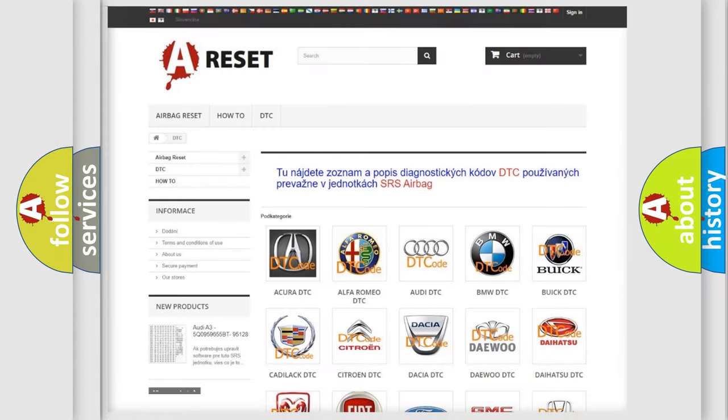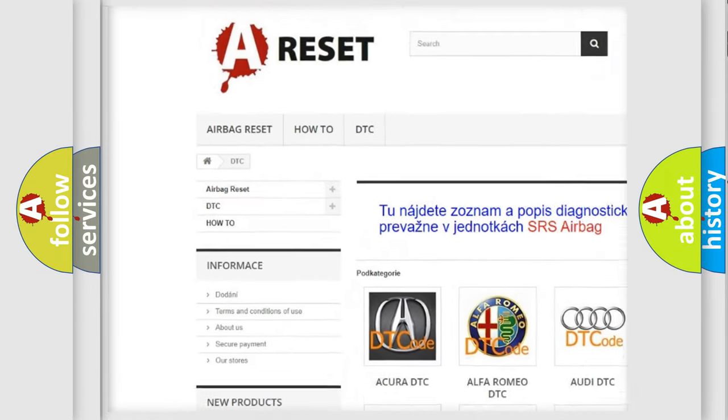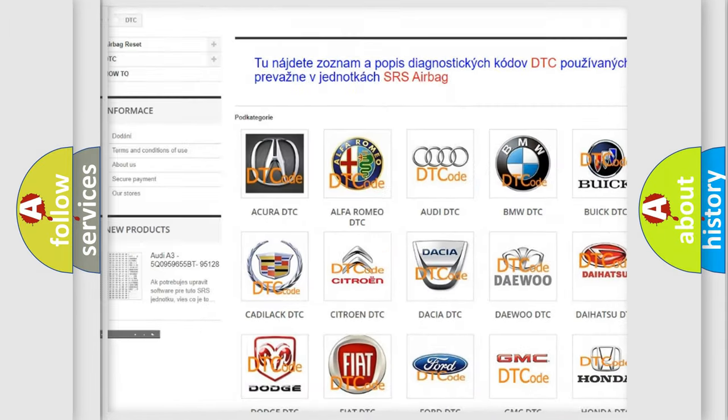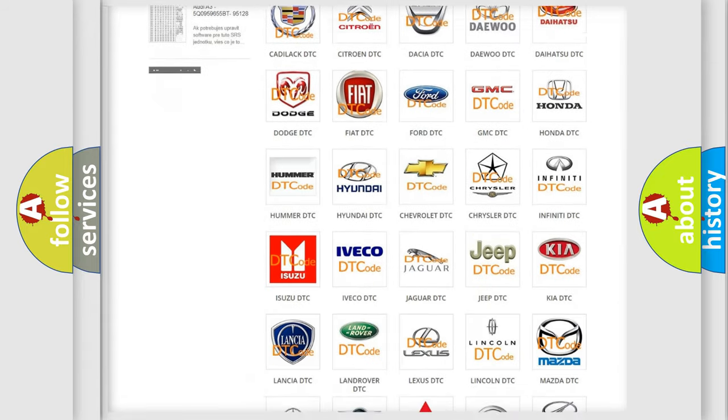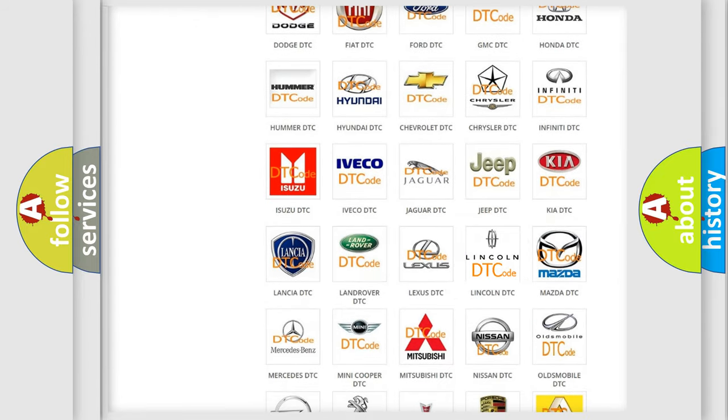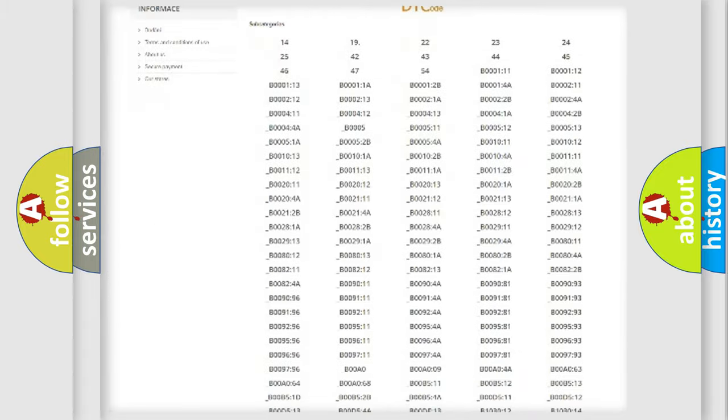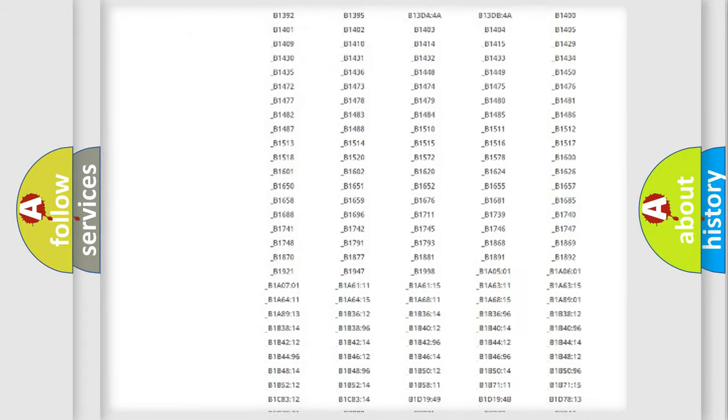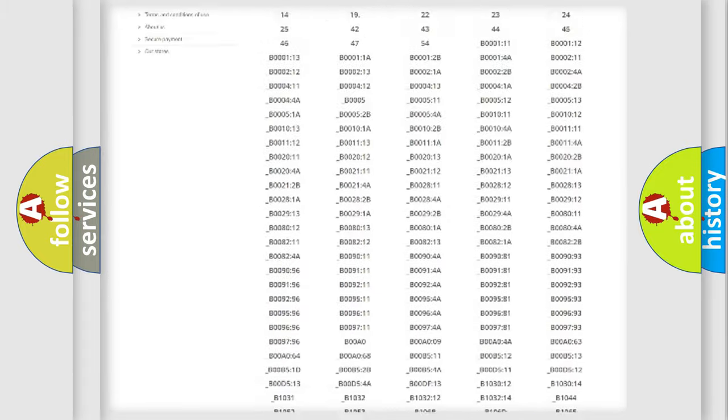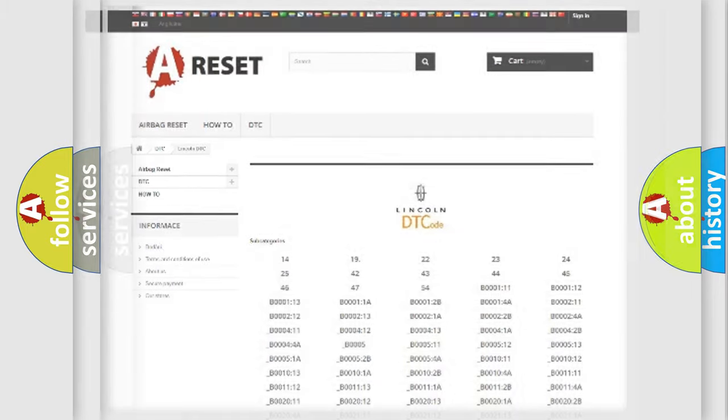Our website airbagreset.sk produces useful videos for you. You do not have to go through the OBD2 protocol anymore to know how to troubleshoot any car breakdown. You will find all the diagnostic codes that can be diagnosed in Lincoln vehicles, and many other useful things.